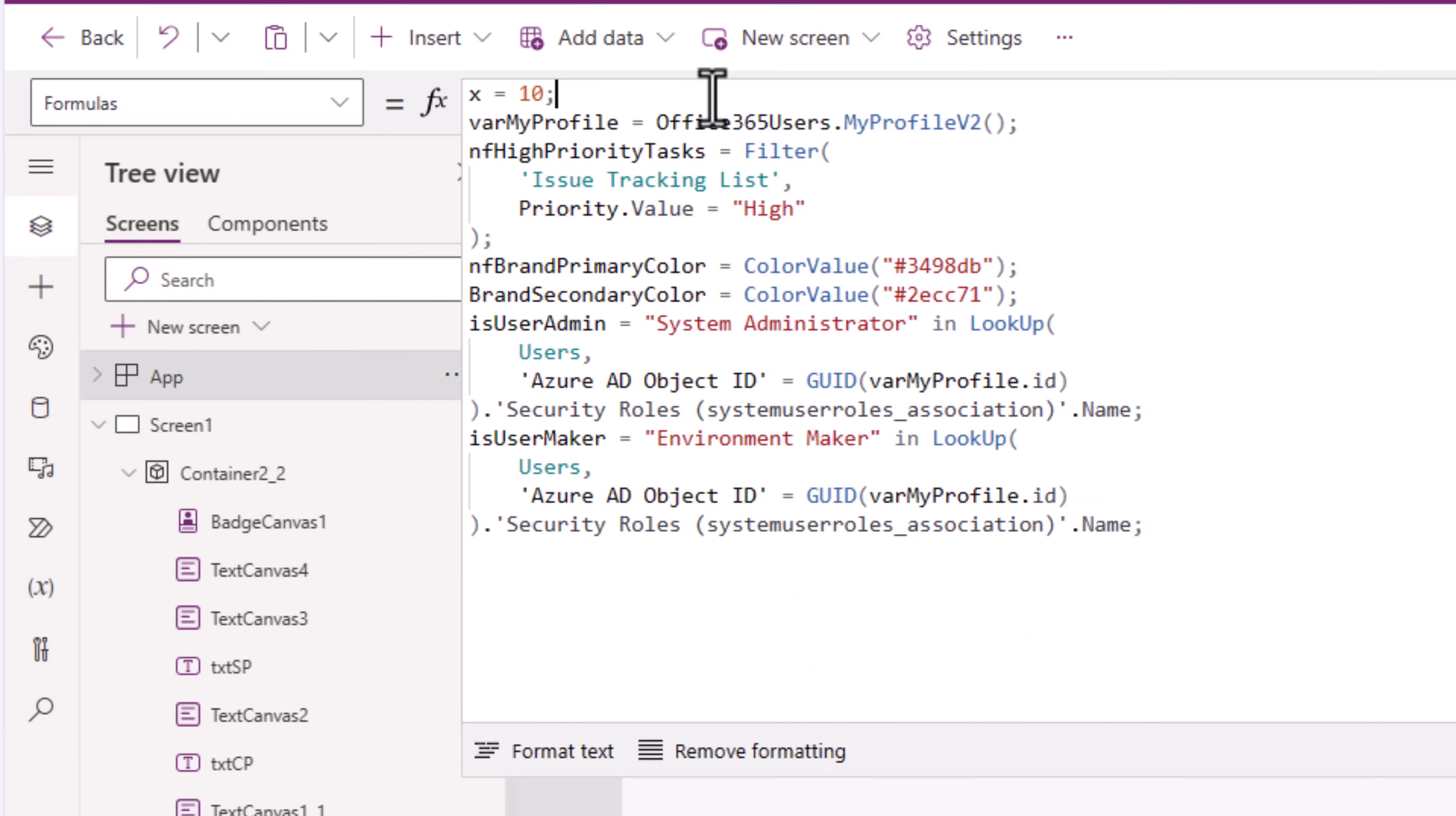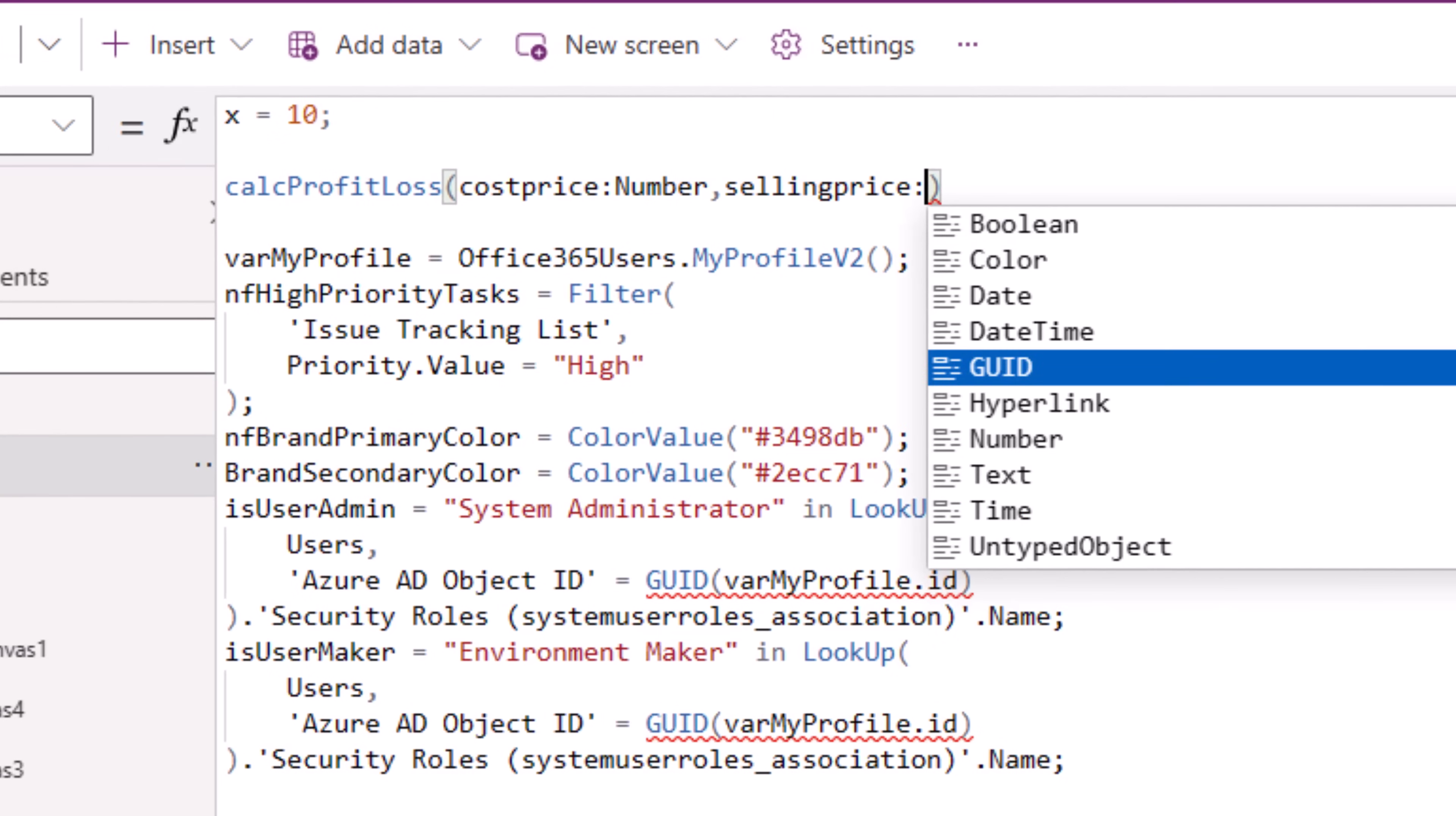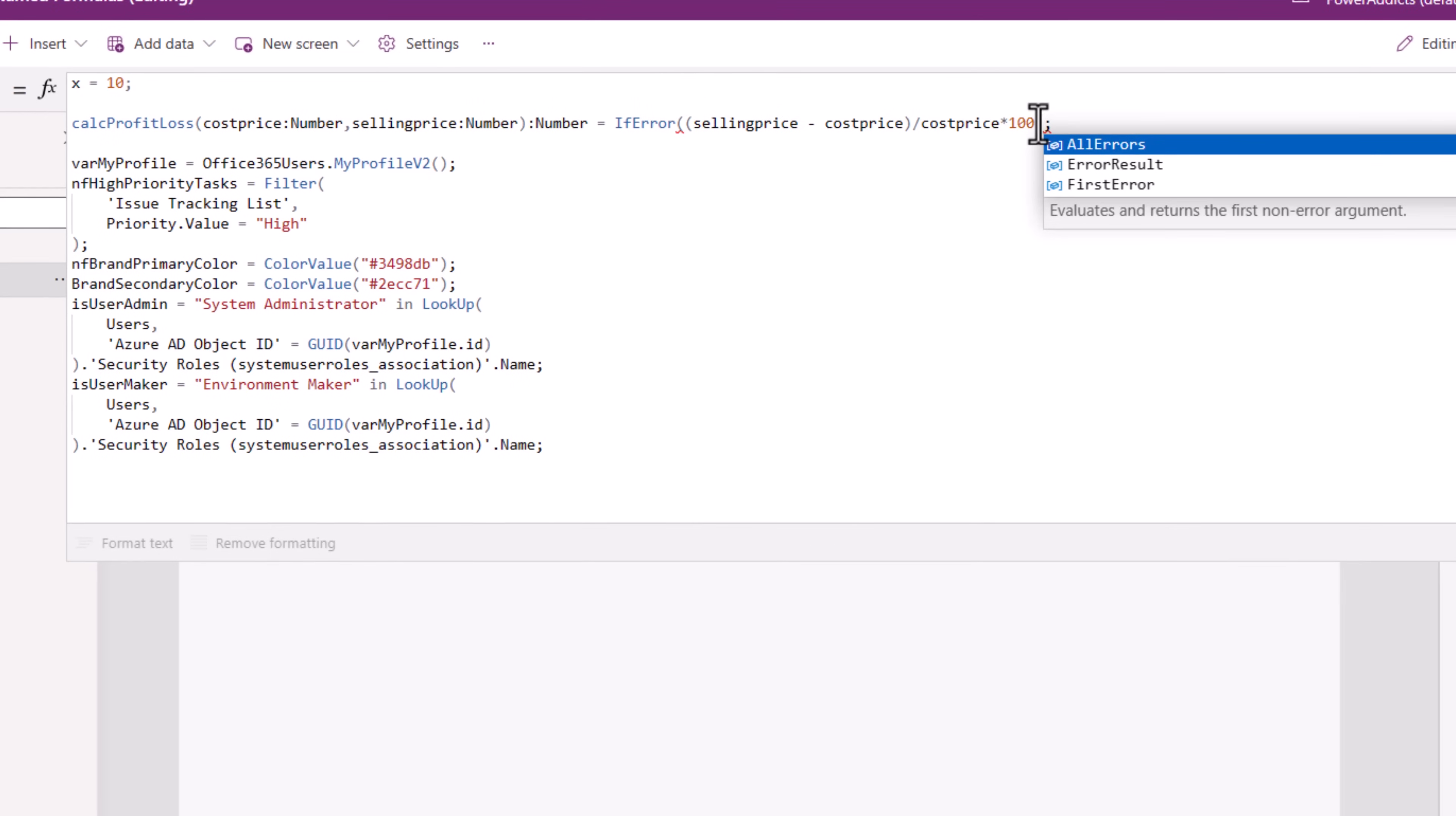Back to named formulas, I'll say calculate profit loss. This is going to be a user-defined function, so I'll open function brackets. I can also pass parameters. First parameter will be cost price colon. I can define the type number, selling price, that'll be my second parameter of type number. I'll put a colon, here I can define the return type. I'll say number is equal to selling price minus cost price divided by cost price into 100. I have to end any named formula with a semicolon. I can even perform that same error handling here. Full power effects capability.